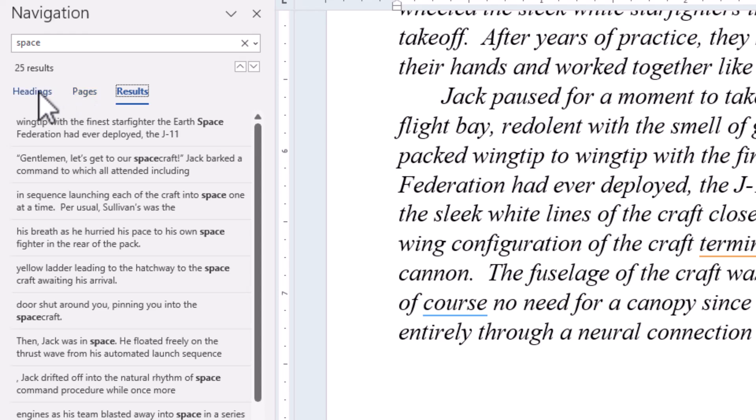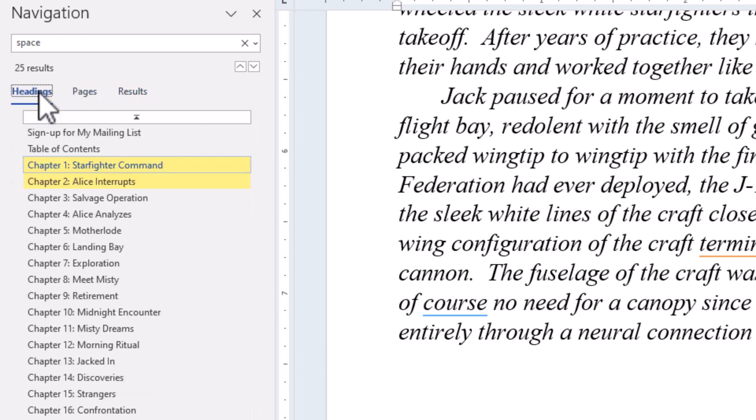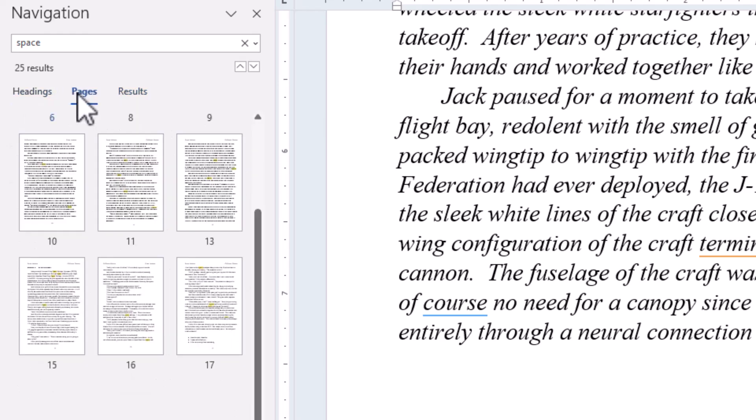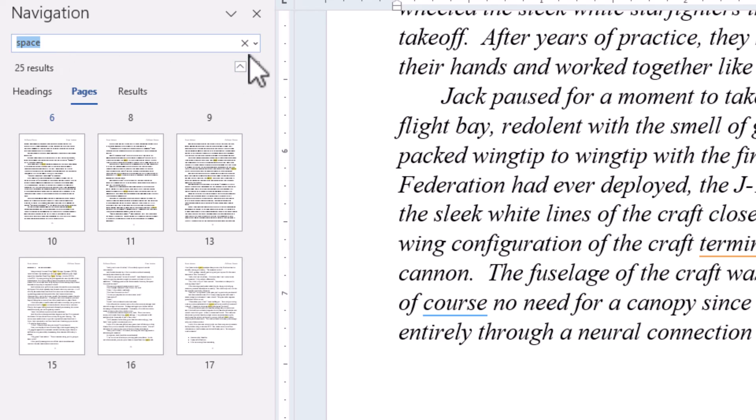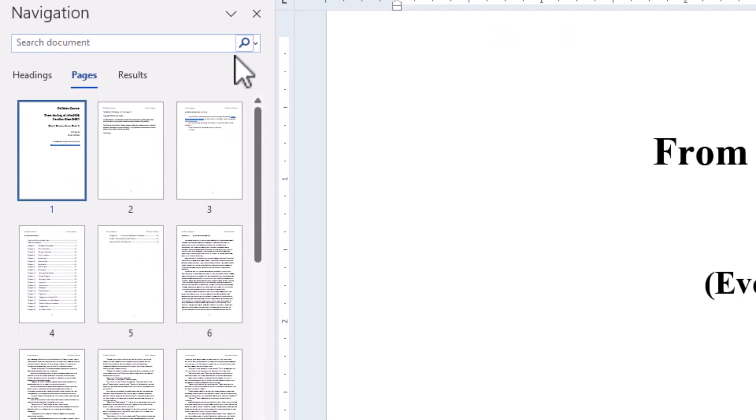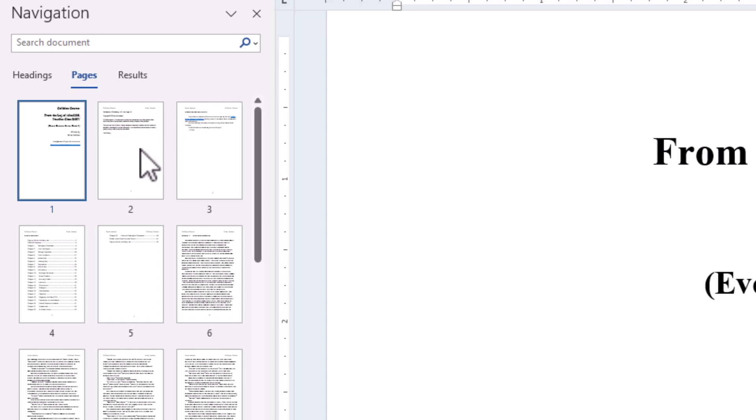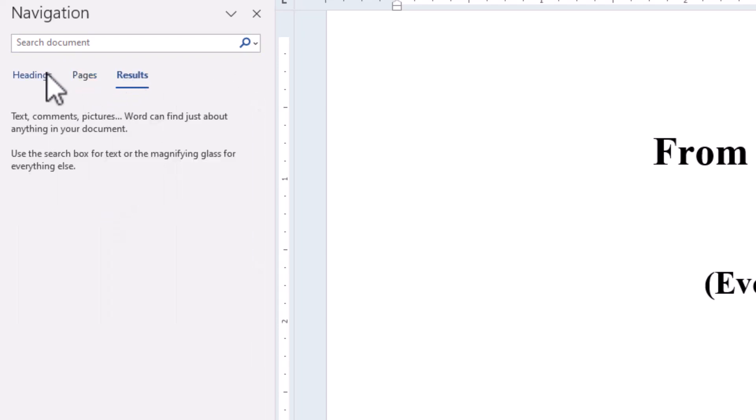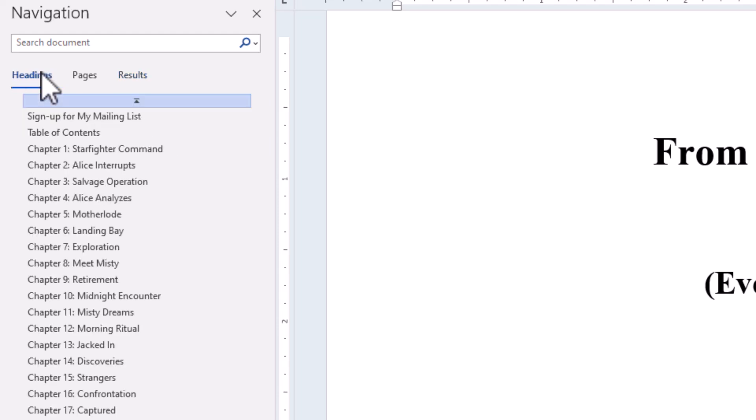So that's how the Results tab here works. Here are all of the references to Space in this document. I've got Headings, what I find to be the most useful, and Pages. I don't find this to be useful at all, but these are the pages that contain the Space reference. If I want to get rid of Space, just come up here and click the X on the search box and my search will go away. Now I see all the pages or the results from a search on the document.